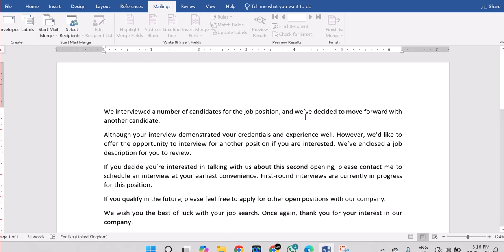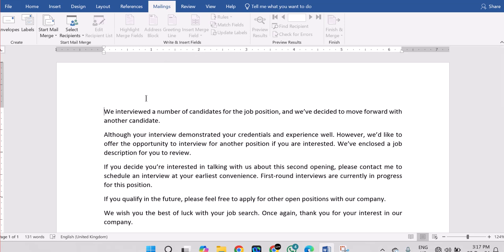Say we interview a number of candidates for a job and we have decided to move forward with another candidate. We want to put the address of each of the unsuccessful candidates and also address it to them by name. To do that for about 400 candidates is going to take a lot of time. That's why we're going to use Mail Merge. I hope you understand what Mail Merge is and what it's being used for.